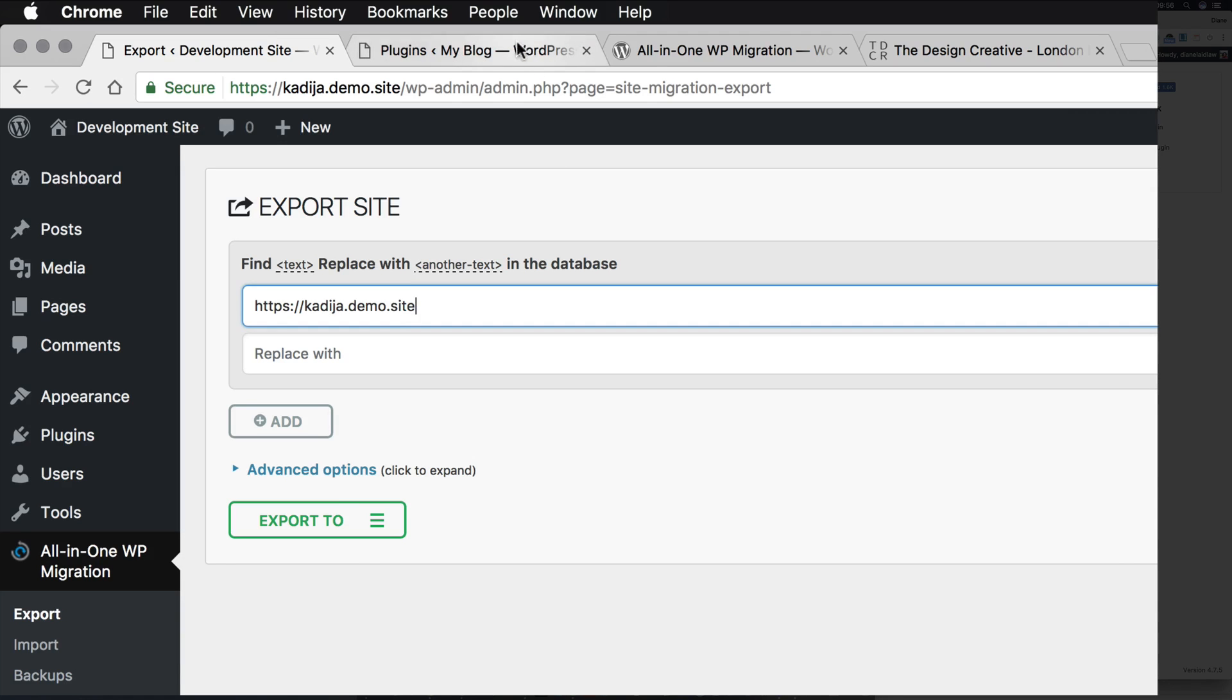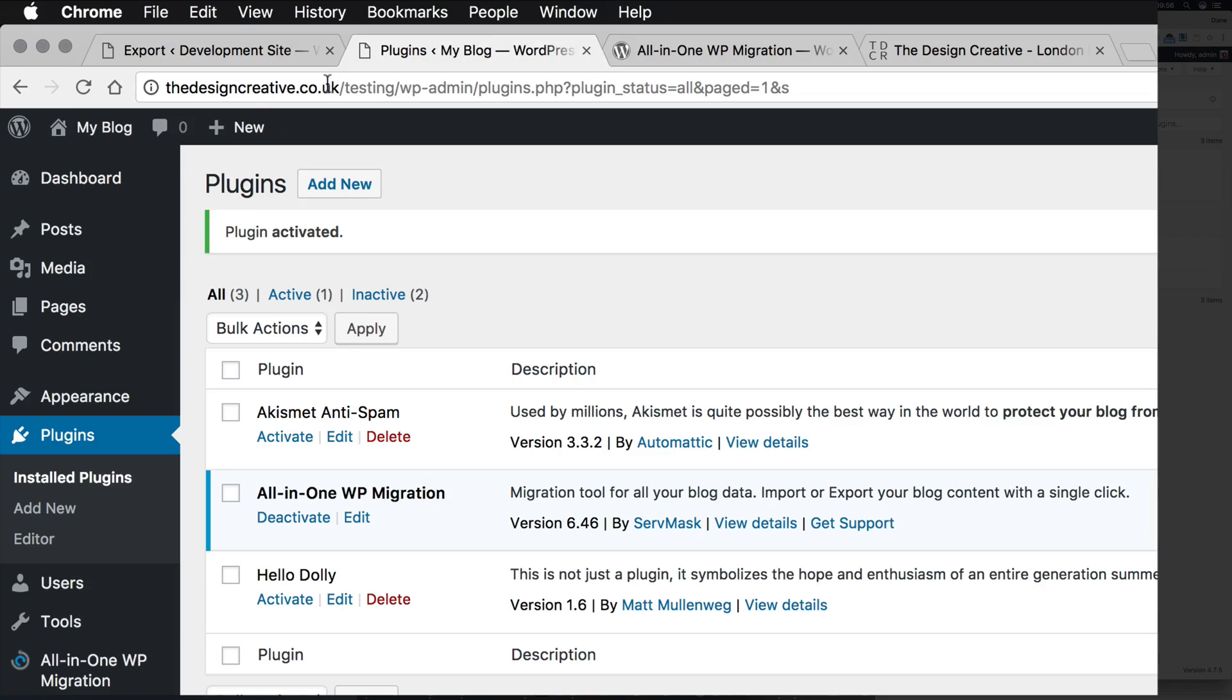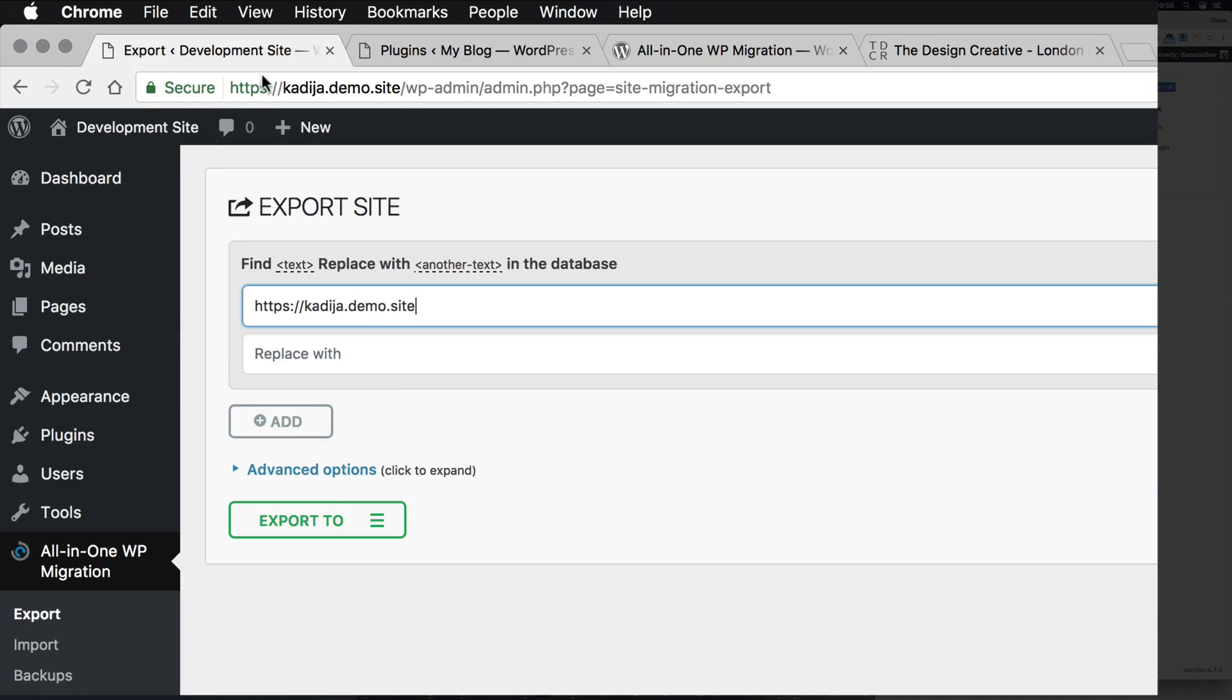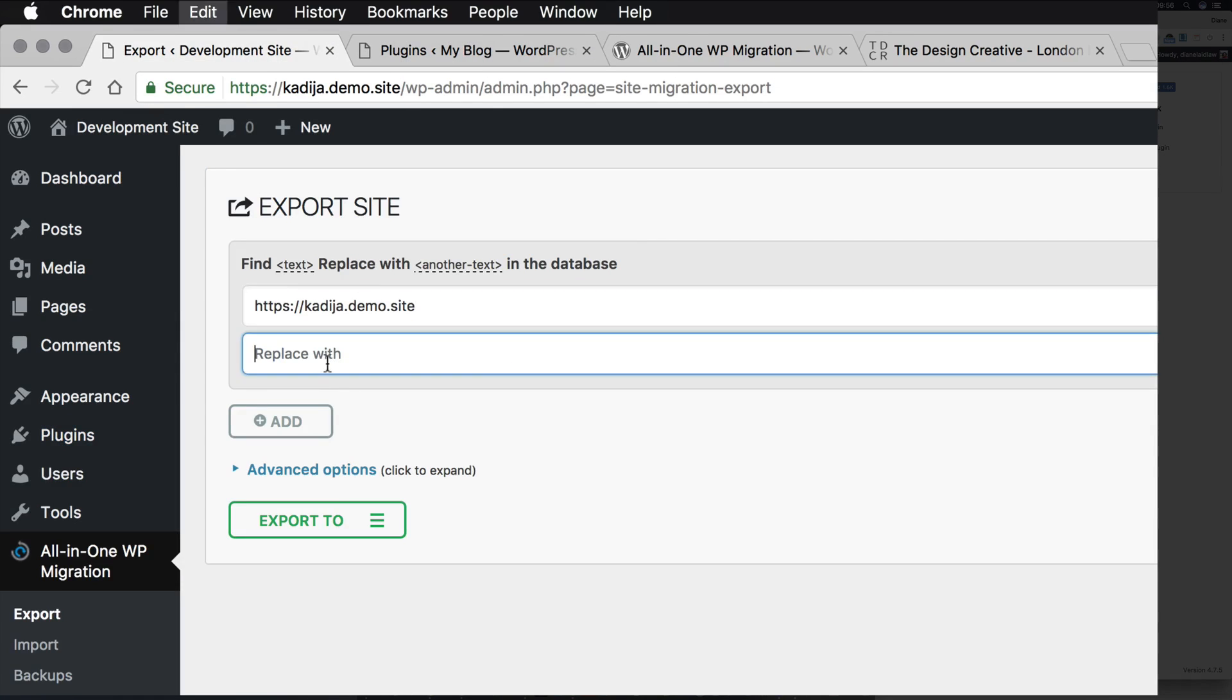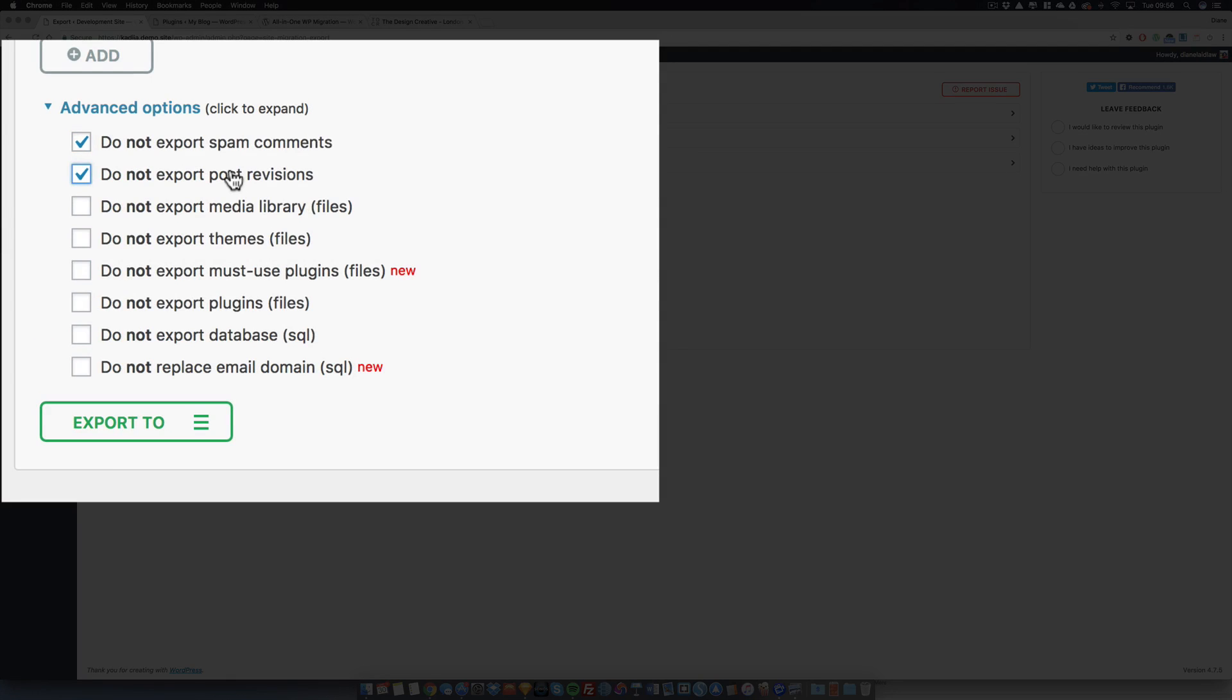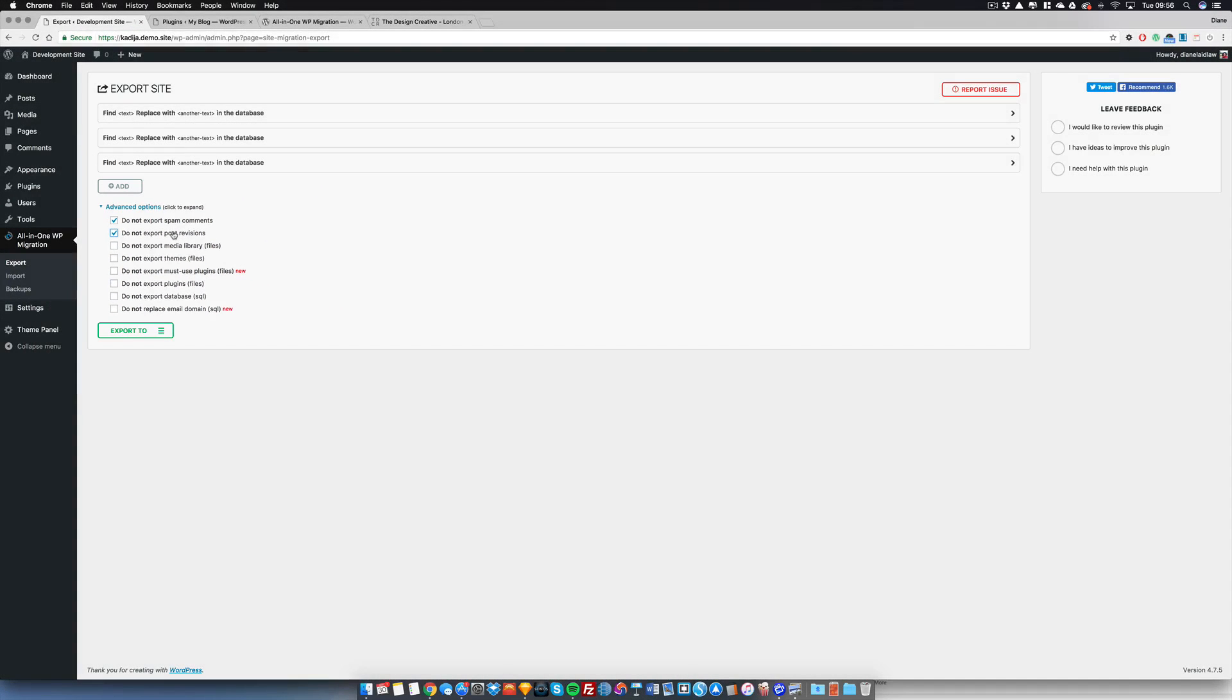In the advanced tab section, I can also choose to not export certain features of my website as well, including revisions, comments, themes, plugins, even your media files, but why would you want to do that?